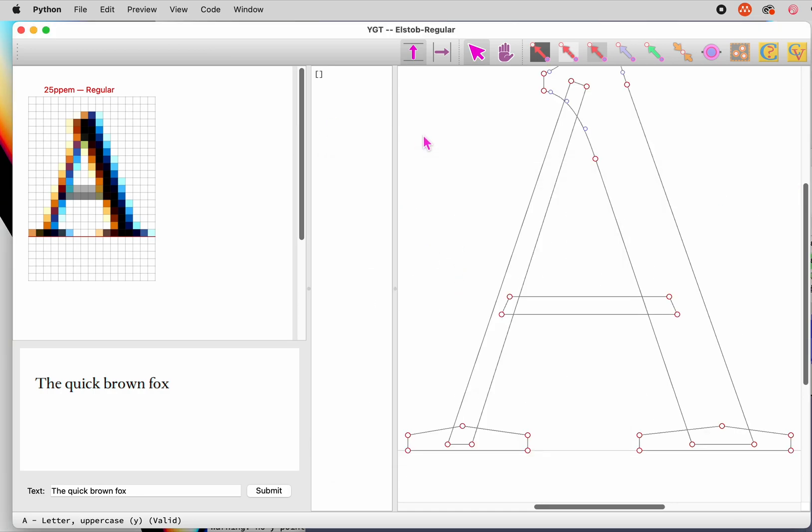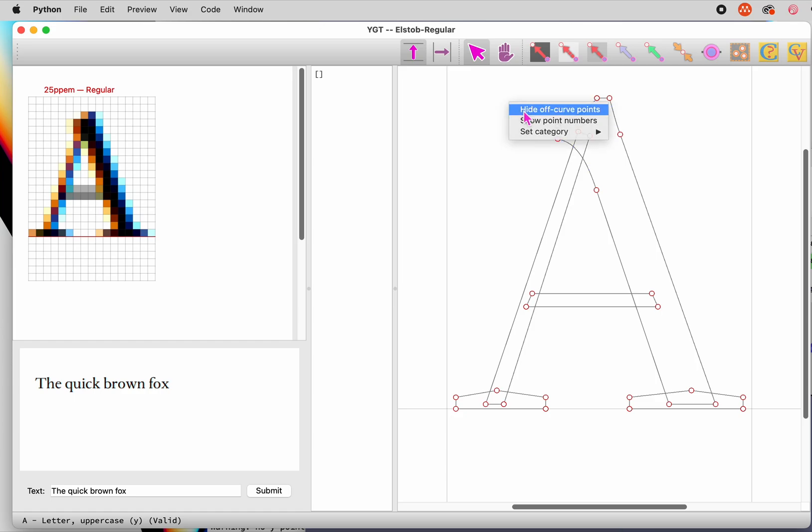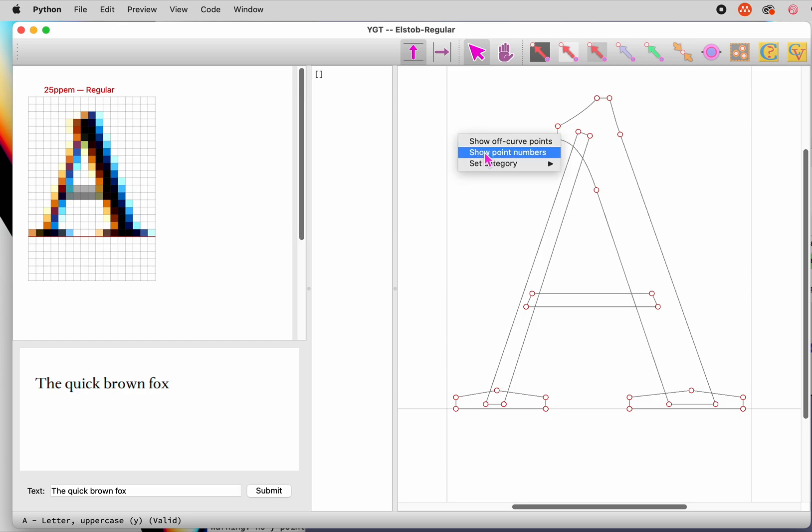Before we hint our first letter, let's customize the display. When you start the program for the first time, you see all the points that define a glyph. On-curve points are marked by red circles, and off-curve points by smaller blue circles. I recommend hinting only on-curve points, so let's make the off-curve points disappear by invoking an option on the context menu. You'll often want to see point numbers as well, so let's add those.